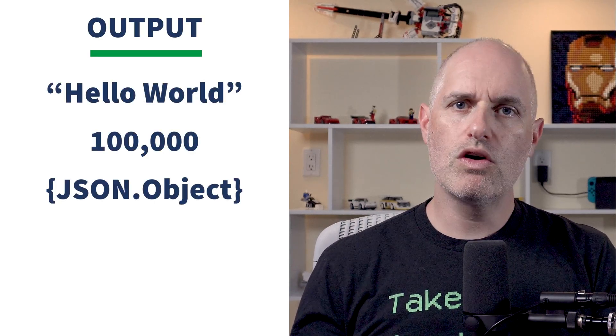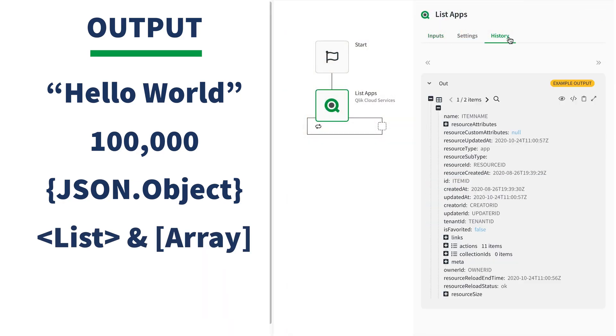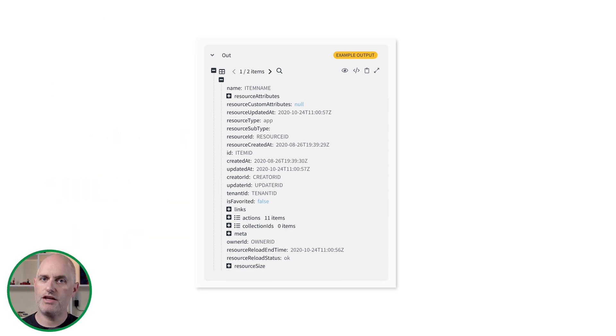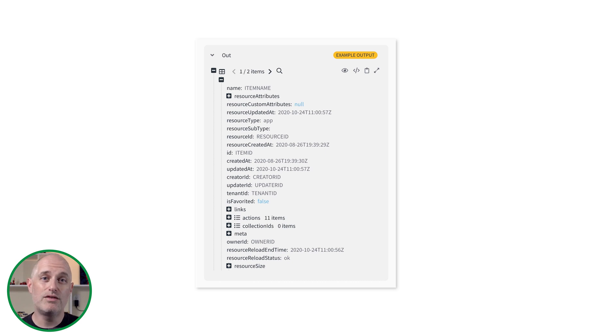The key to understanding field mapping inputs is to learn about the output from previous blocks. Most blocks in Qlik Application Automation produce some kind of output — from strings and numbers to single JSON objects or a list of any of these types. The selected block's output is viewable by clicking on the history tab in the configurator. For connector blocks, the output of a block is the response of the API that was called, and usually this is JSON-structured data. Note that in some cases the output is only part of the full API response, because metadata was stripped or because data was reformatted into JSON.